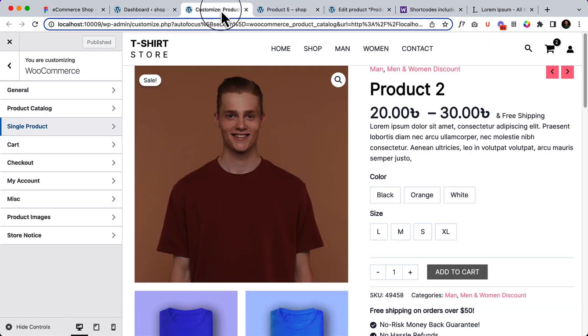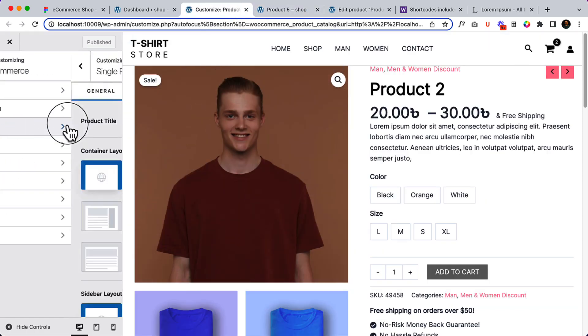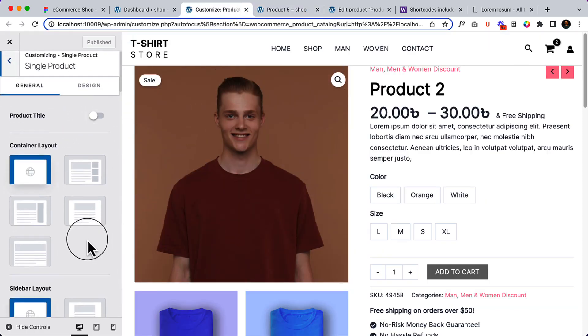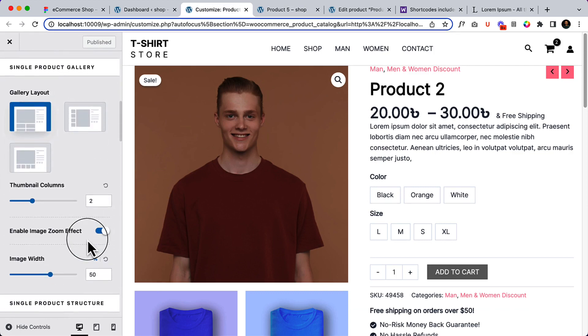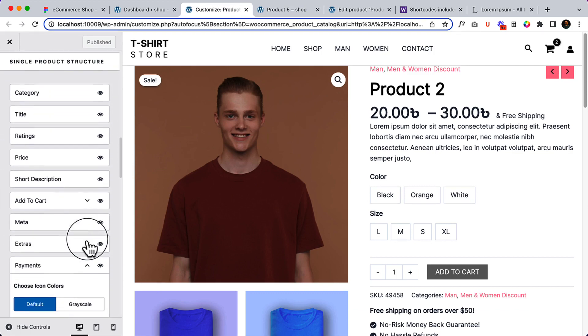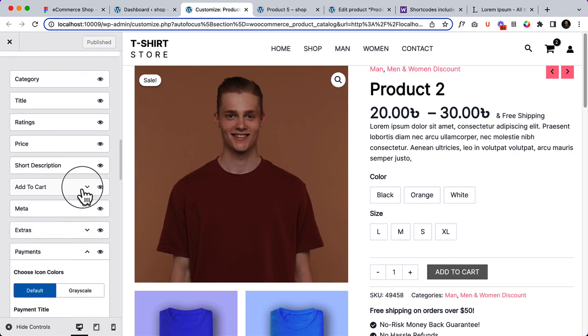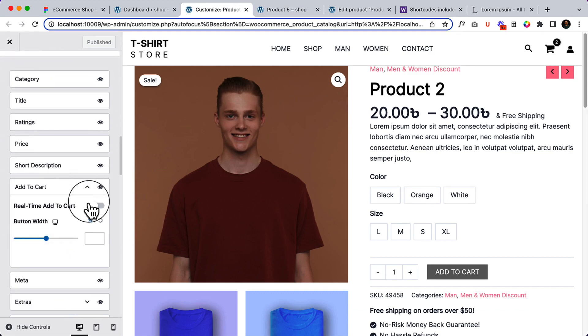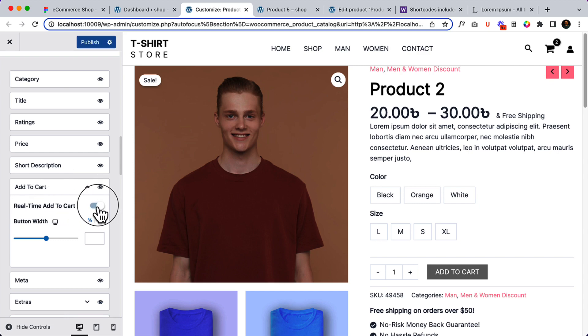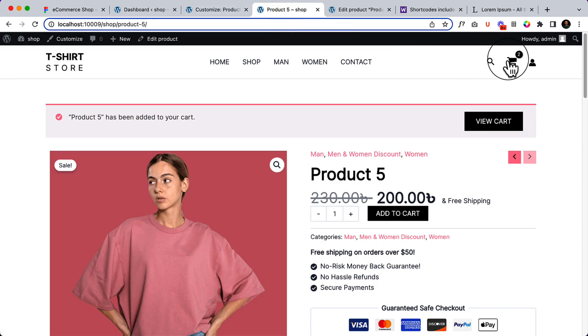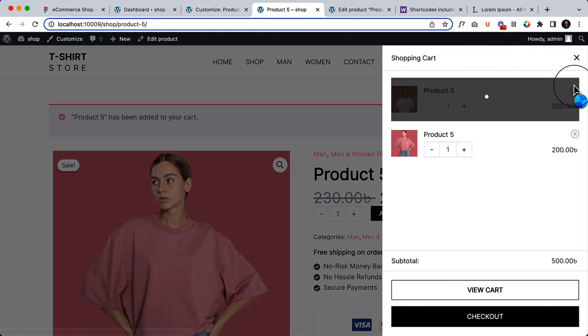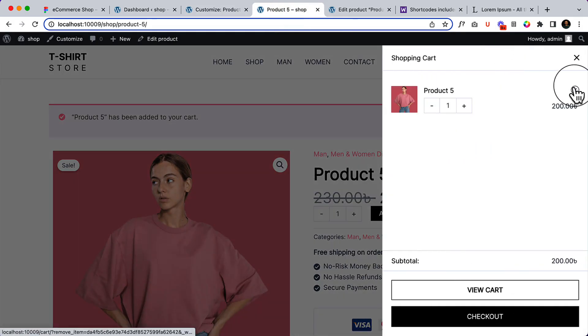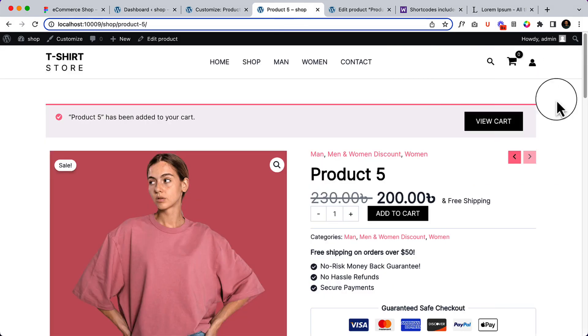If you do not want to reload this page, what you can do is simply navigate to single product, scroll down and click add to cart, and enable the real-time add to cart. Then publish and also click the cart, delete them here first. Close this one, now reload again.